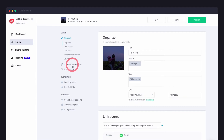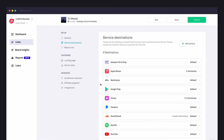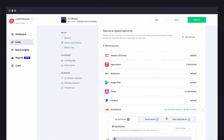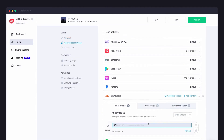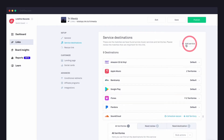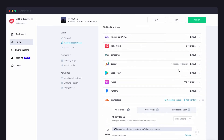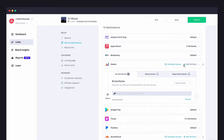Check out the services we've already matched for you, then add any other services you want to include on your landing page. Click add service to search through hundreds of available platforms, or paste a direct link to any website you want.